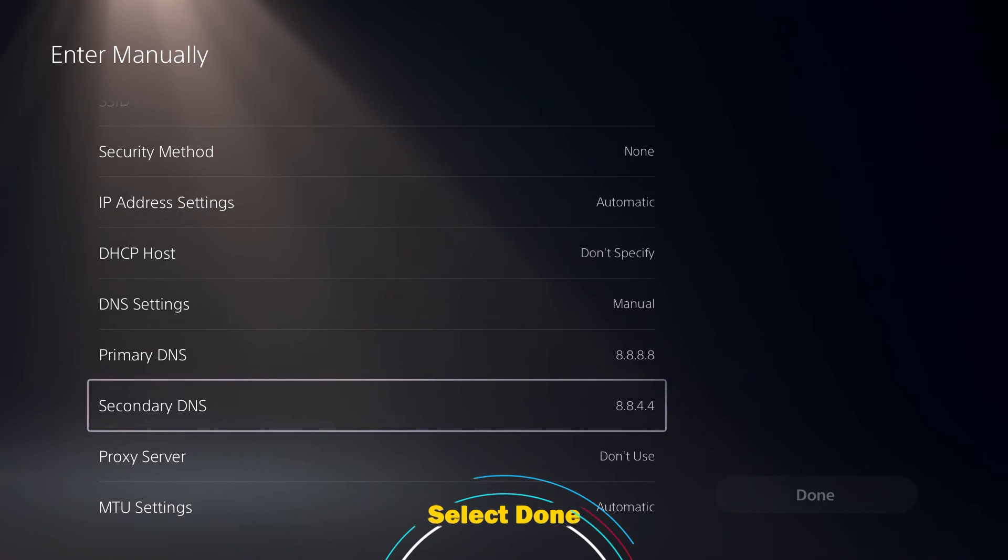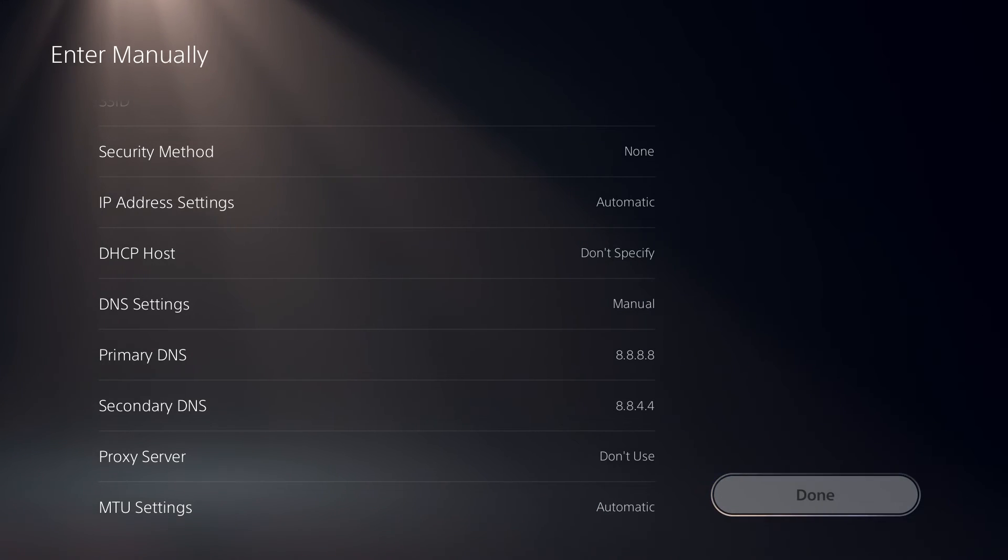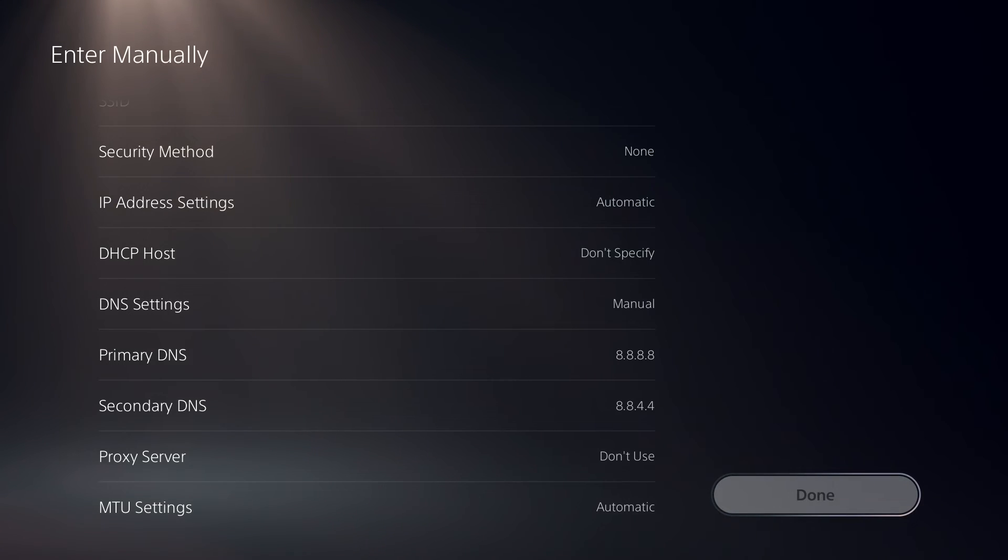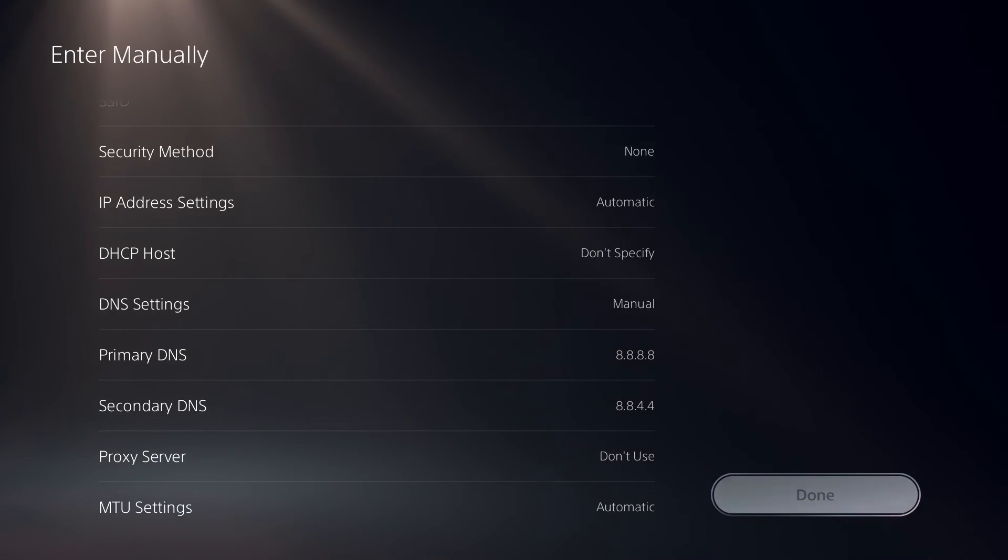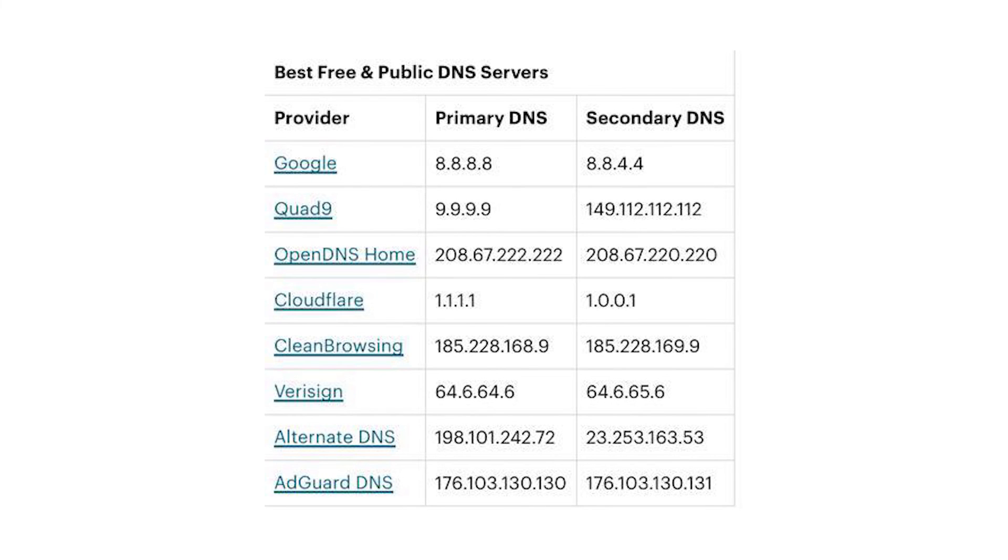Select Done. You can alter the primary and secondary DNS to suit your needs. Google DNS is used as an example because it is free and dependable, however you are free to use whatever DNS service you like.